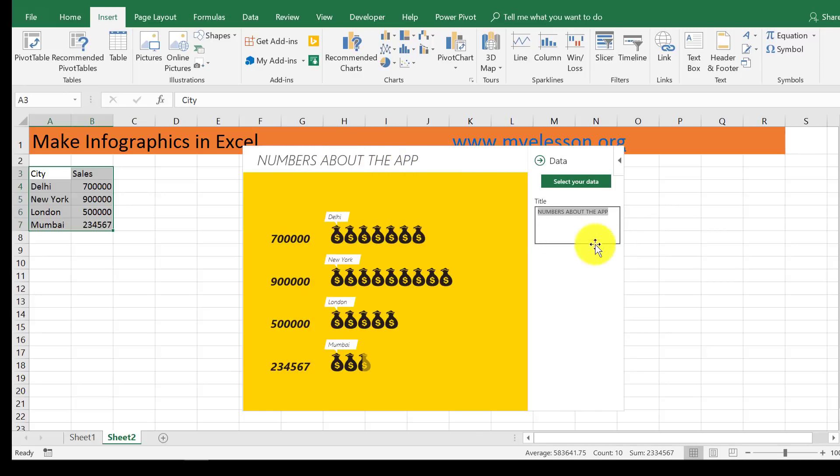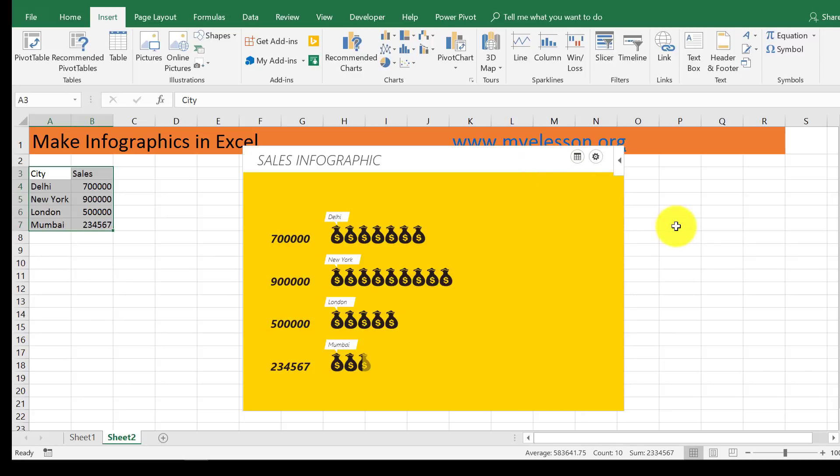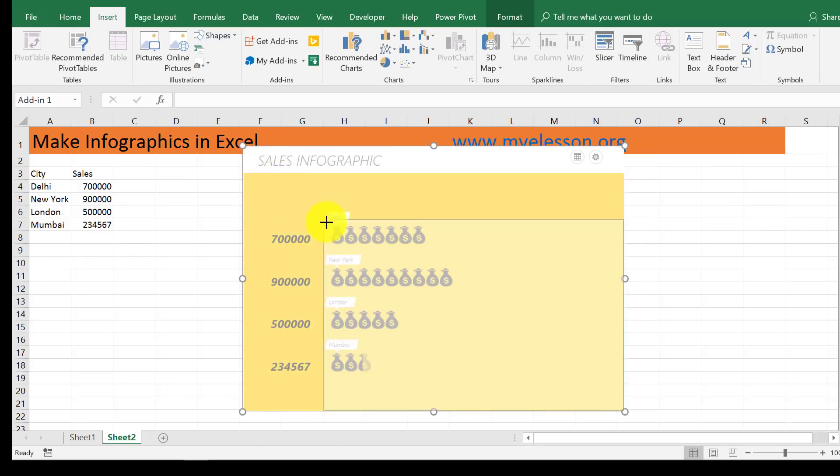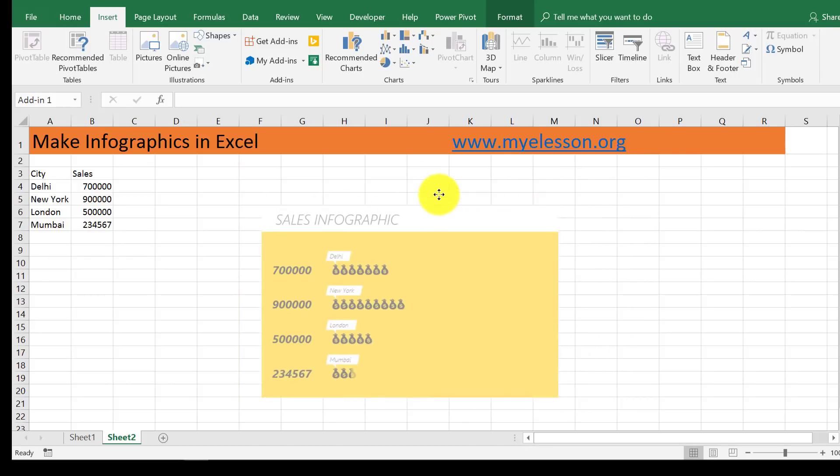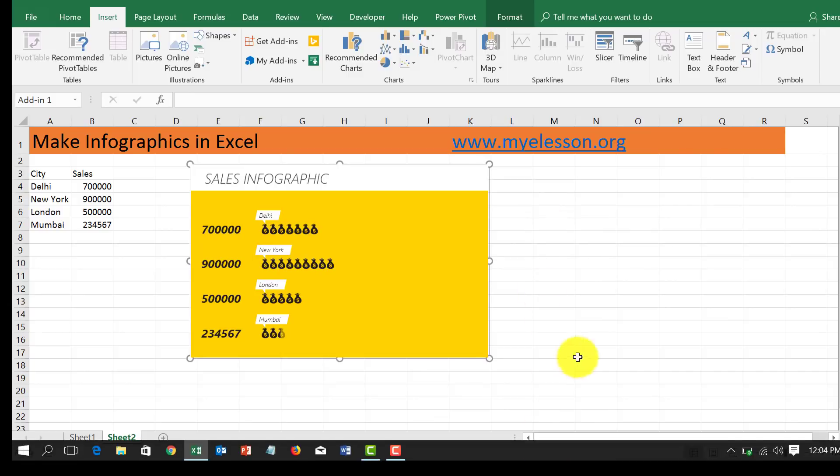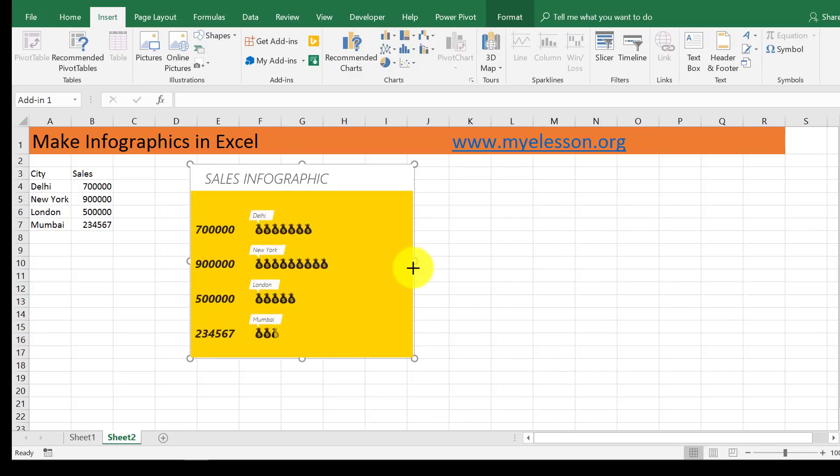Now I'm going to change the name. I'll click here and it comes to Title: Sales Infographic. My infographic is ready! I can rearrange it like this and move it along. Within a click you can create amazing infographics.